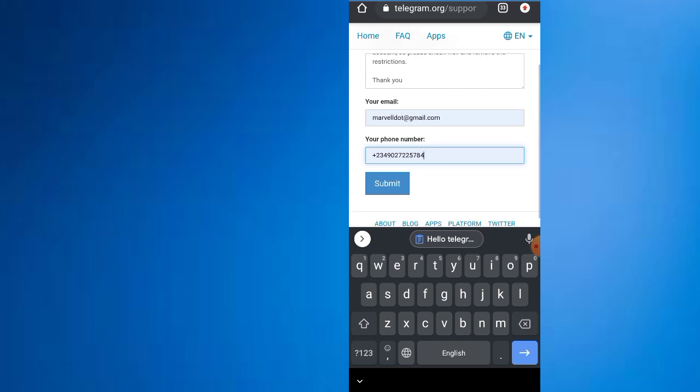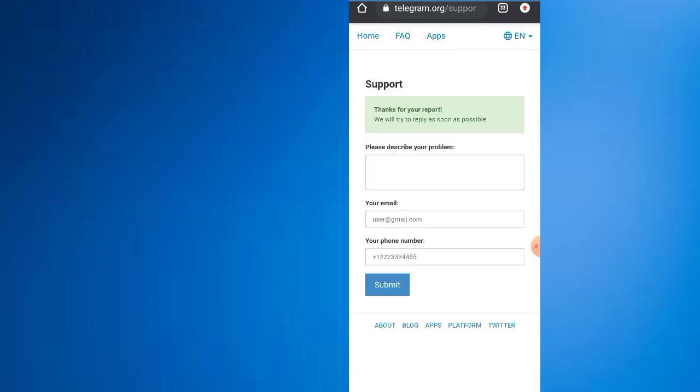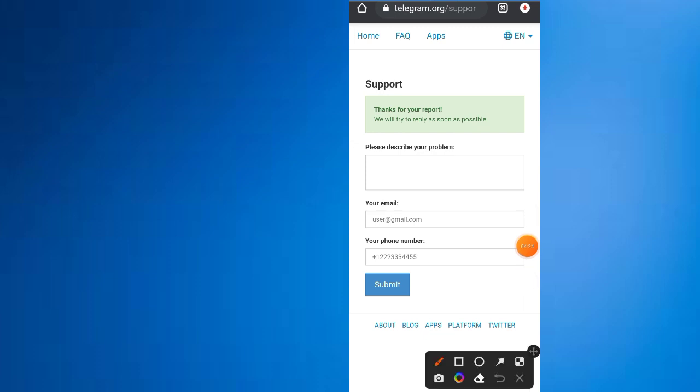Now click on submit. Can I see? Yeah. Thanks for the report. We will try to reply as soon as possible.